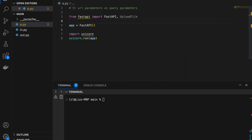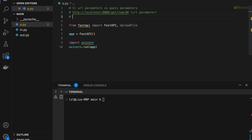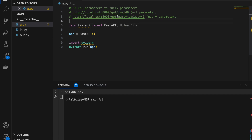Number five: URL parameters versus query parameters. Here's an example of a URL parameter: http://localhost:8000/get/tom/40 — this uses slashes. And here's an example of a query parameter: http://localhost:8000/get?name=tom&age=40 — this uses a question mark and key-value pair syntax. Both are useful, so let's figure out how to use them in FastAPI. Starting with URL parameters: @app.get('/get/{name}/{age}'), define test with name as string and age as integer, and return name, age, and status OK.